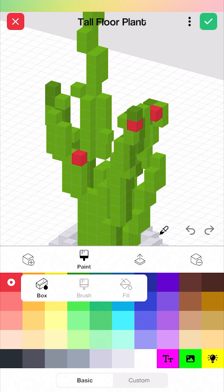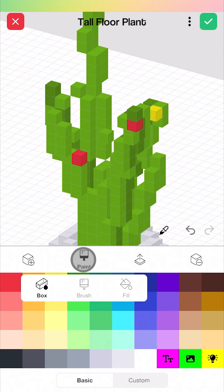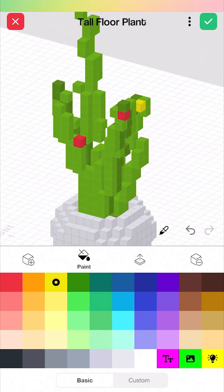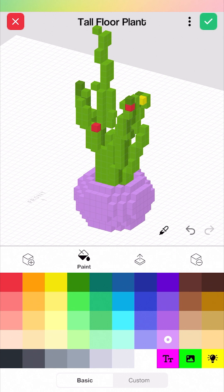We also have the paint tool over here with a few different paint options. I'm going to select the box one and select a yellow color to change the color of one of these — make that yellow. With the paint option selected, I can also click on the fill option. I'll zoom out a little bit, select the purple color, and change the color of the pot. And you can see we've made that purple.